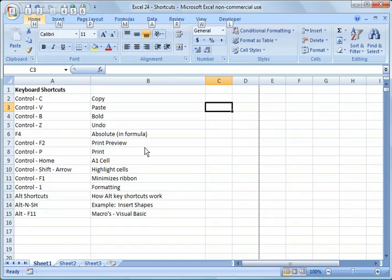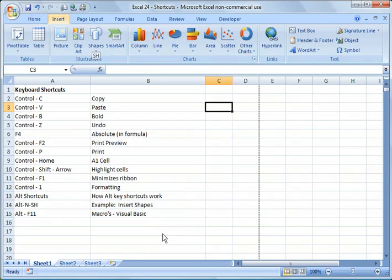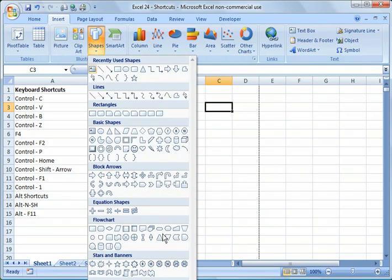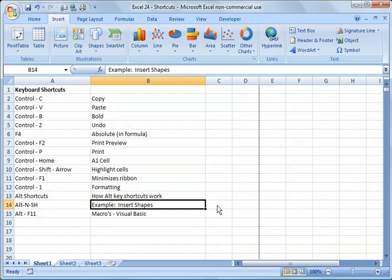So if I wanted to go alt and then I wanted to do insert, I would type N and then if I wanted to do shapes, I would say S H. Okay. And it will bring it up. Okay. And that's the example that I gave you here.